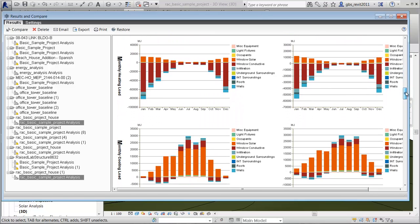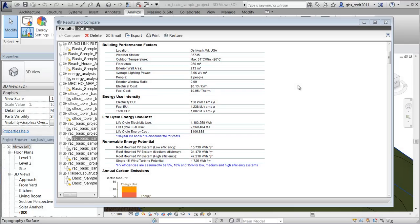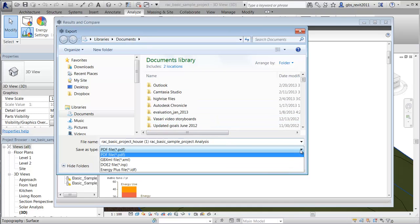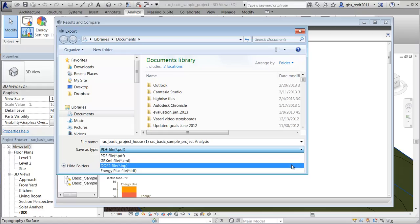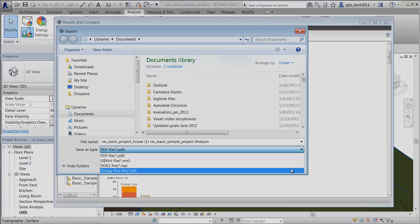The Energy Analytical Model created from Building Elements can also be exported to third-party applications for further analysis in a variety of common formats: GBXML, DOE2, and EnergyPlus.